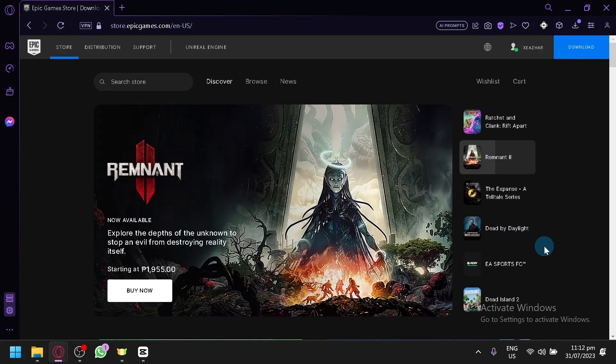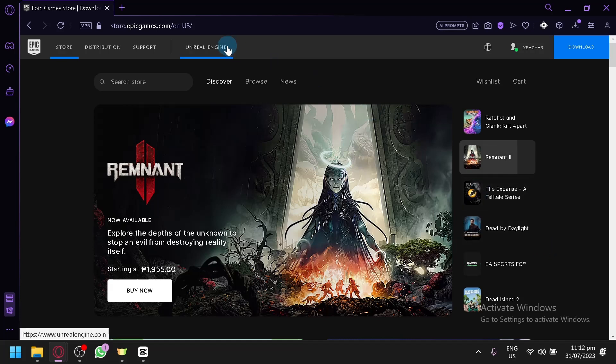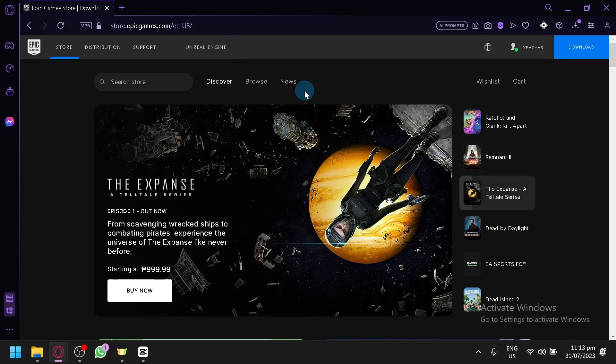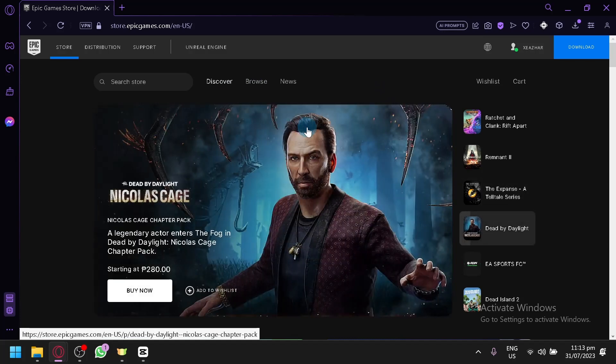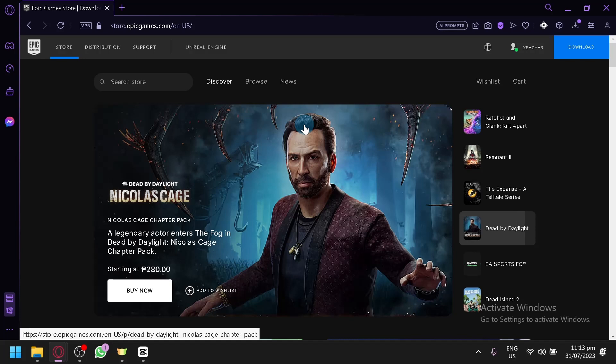As you can see, we are currently on epicgames.com, accessing it through our browser. There is also the application or software where you will be able to see this as well. You can buy there as well, so depending on which one you prefer, you will be able to buy any game either way.